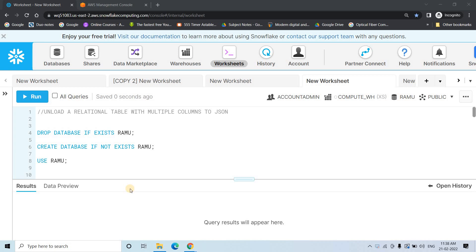Hello friends, welcome to our channel Knowledge Amplifier. Today in this video I am going to discuss one very important concept related to data unloading from a Snowflake table to some external stage or S3 location. In my previous video I already discussed this concept in detail with respect to CSV unloading.